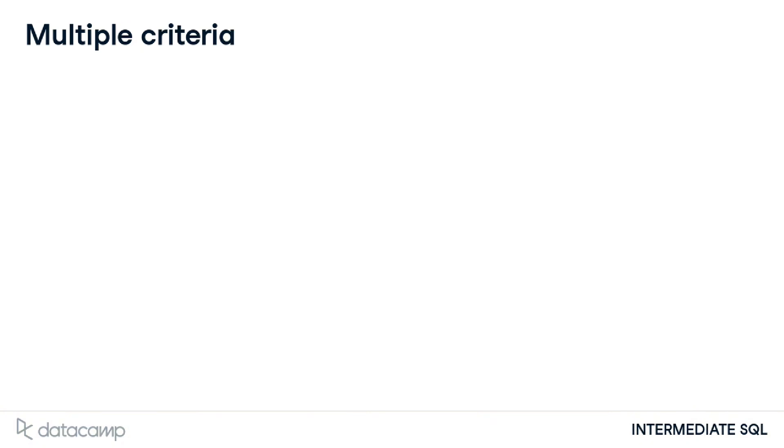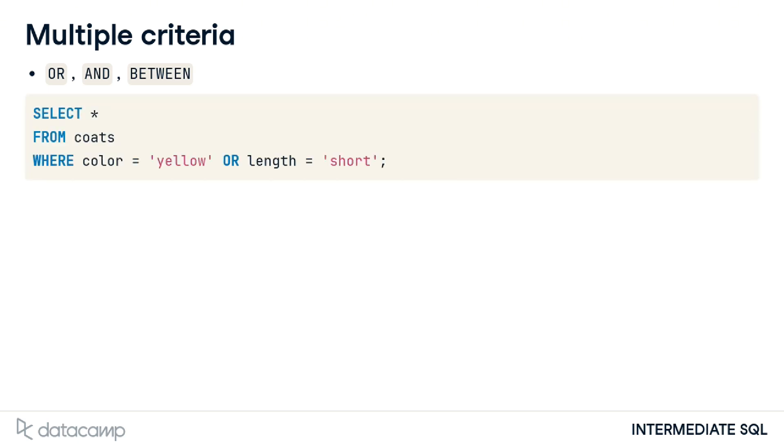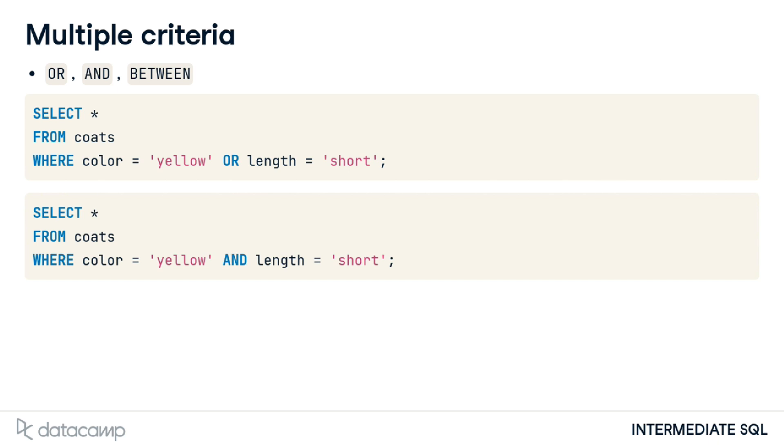These are OR, AND, and BETWEEN. In the context of our coats, we could look at coats where the color is yellow or the length is short. Or we could filter for coats where both criteria are true. We can also look for coats that have between one and five buttons.